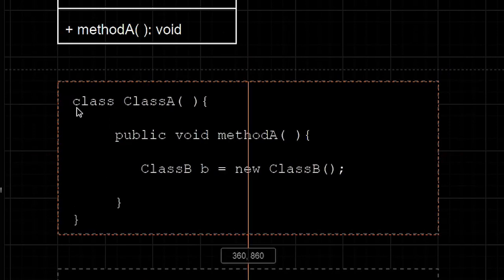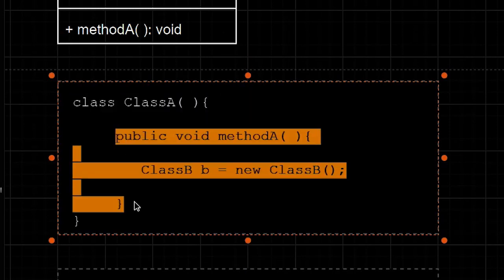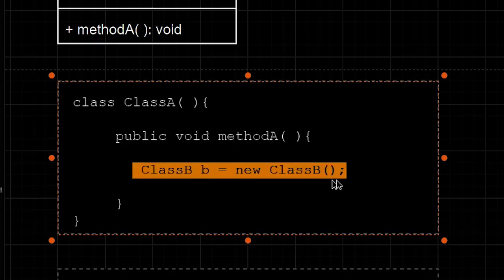So inside class A, we have a method, and inside that method, class B is instantiated.